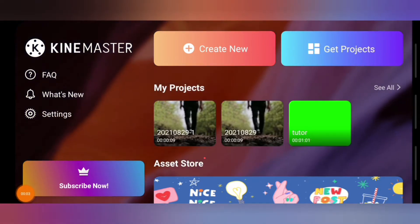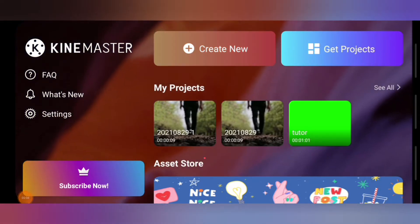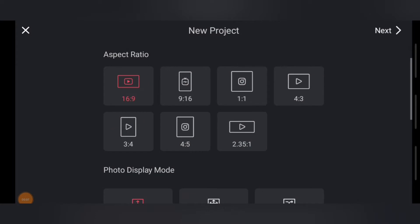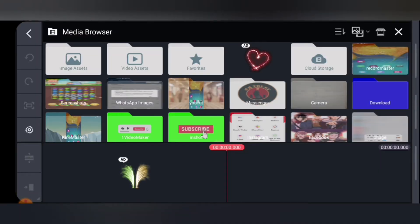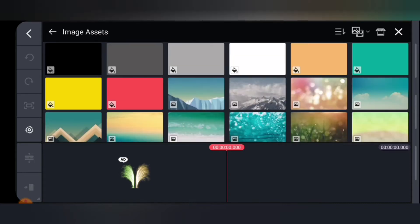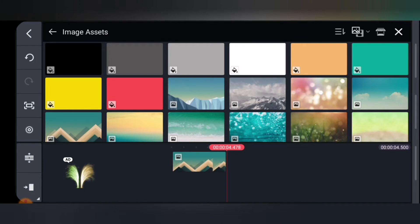The first thing I need to do is click on New Project, then select the aspect ratio I want to use and click Next. Once your project is open, you'll probably want a background for the video. If you want the background to be an image, click on Image Asset, choose any pre-existing image, and the image will be set as your video background.